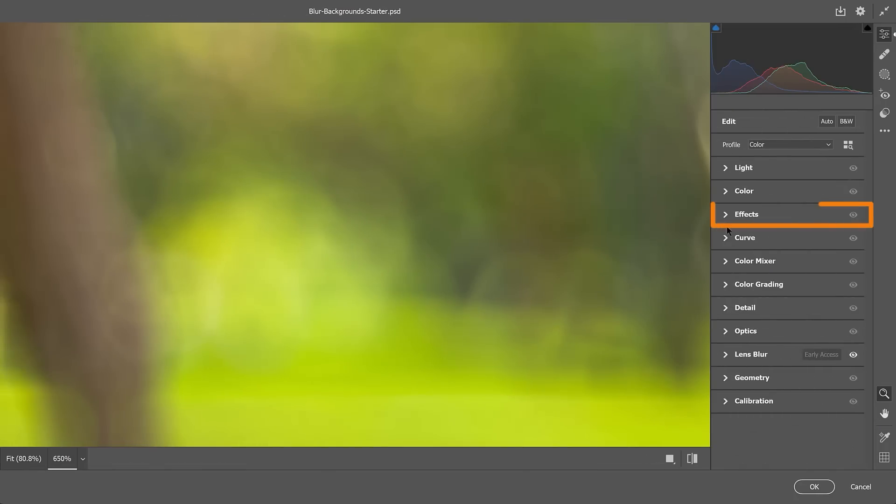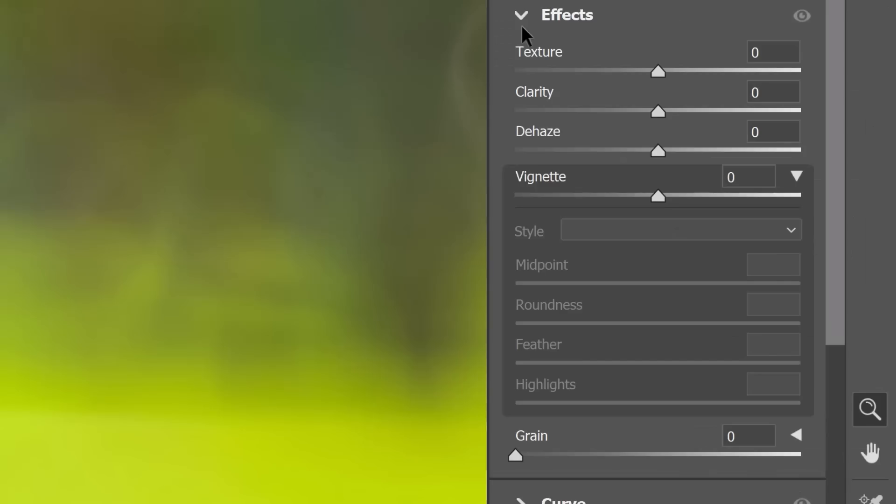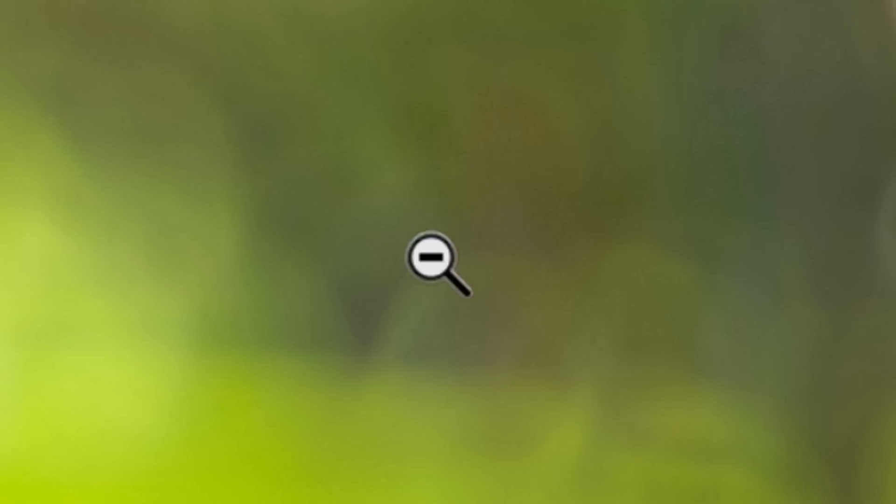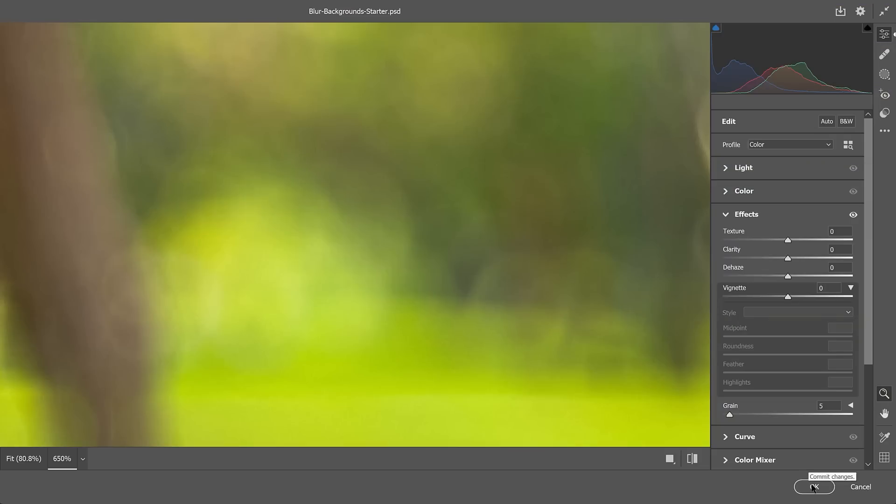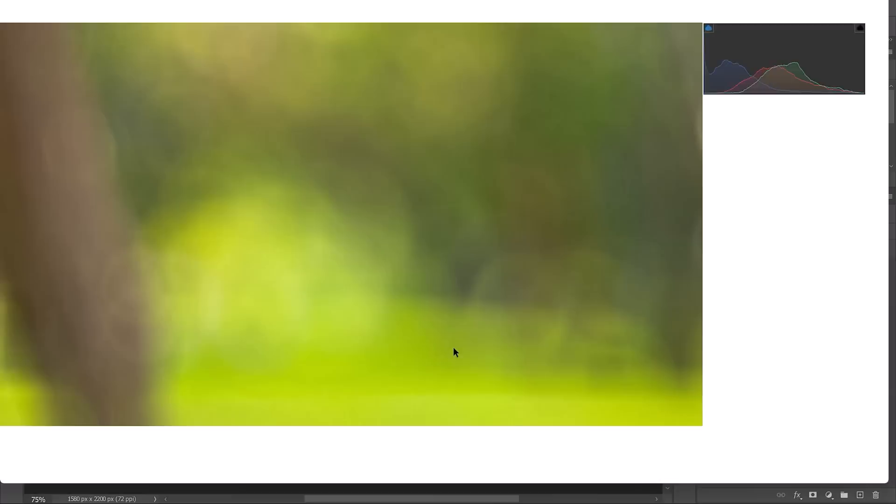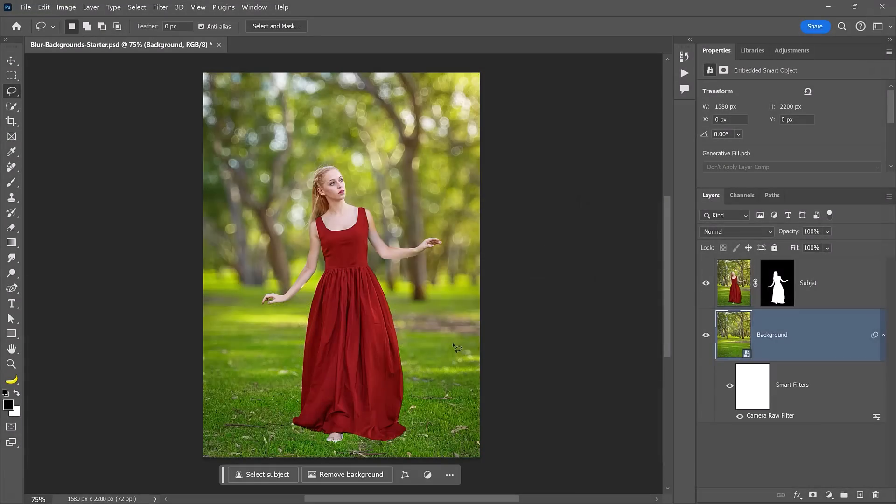I always recommend adding a little grain to images created in Photoshop to make them feel more organic. To do so, go into the Effects panel and use the slider to add about five or so of grain. Just enough to make your image feel more organic. Now press OK to apply the Camera Raw Filter adjustment.